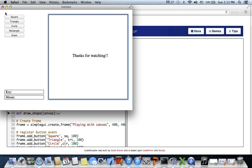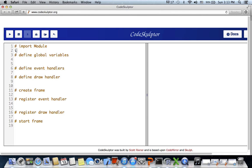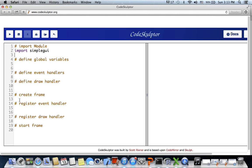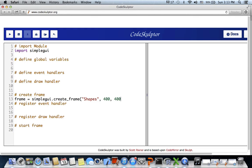We'll follow this template and start by importing the SimpleGUI module. Then we create the frame: frame equals SimpleGUI, giving the title as 'shapes', the width of the canvas as 400 pixels, and the height as 400. Then we start the frame.